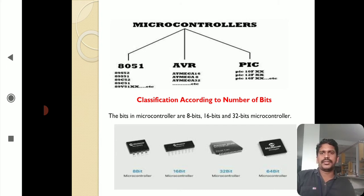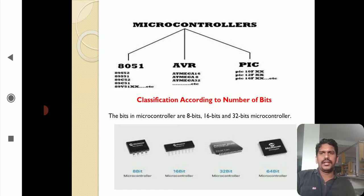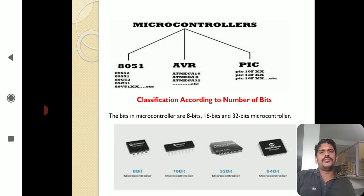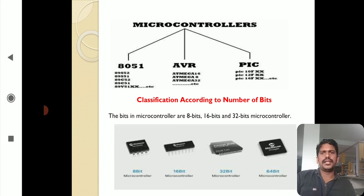Next is the classification of microcontrollers. You can observe the classification. The 8051 is an 8-bit microcontroller. Within this family you have variants such as 895, 531, 89C51, and 89C52. AVR and 80AML are families of microcontrollers. PIC is also one family. According to the number of bits, microcontrollers are divided into different types — 8-bit, 16-bit, and 32-bit — depending upon the number of bits processed.